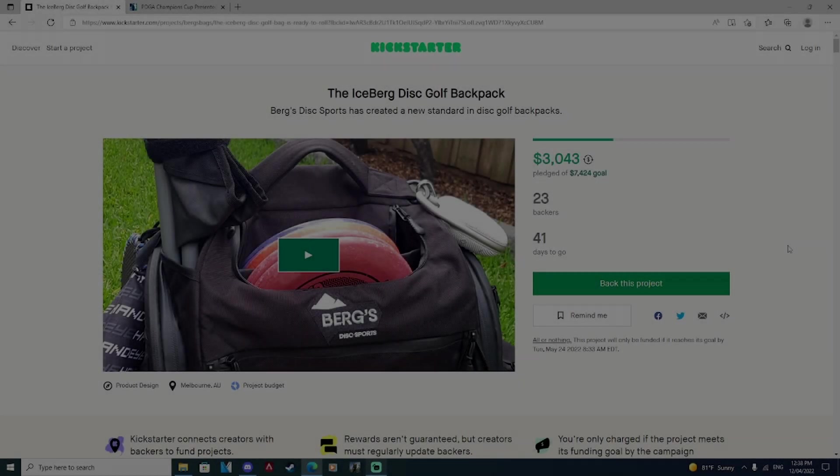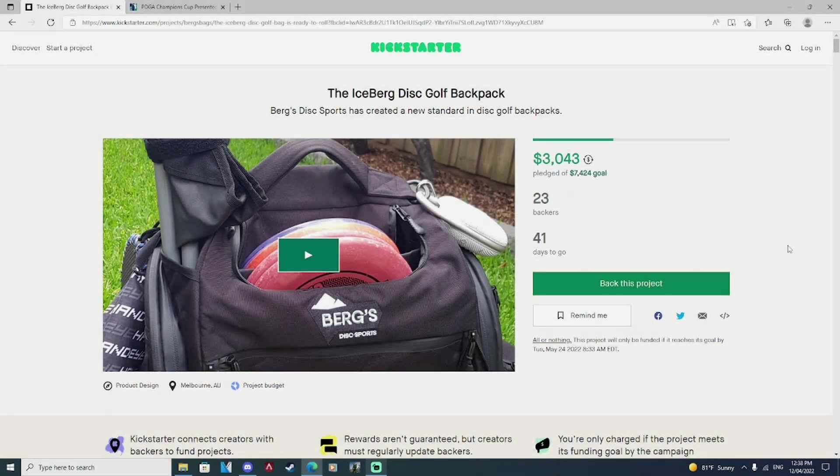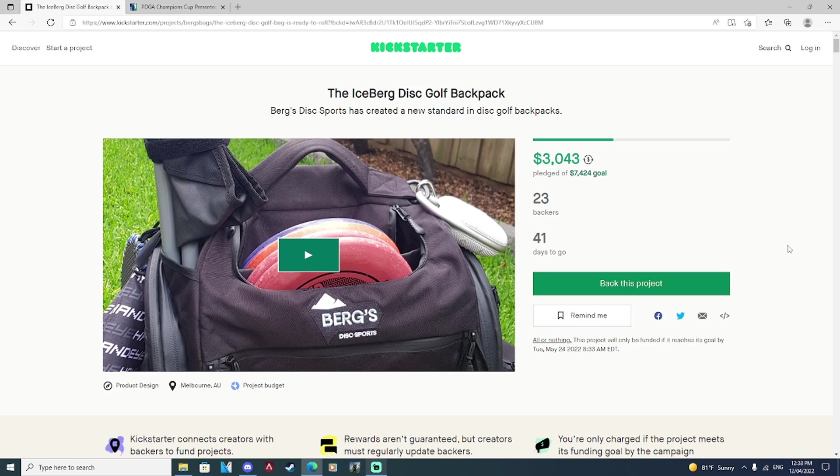What is up disc golfers, today on Iceberg TV. Before we get into today's video, I want to give a quick shout out to the Kickstarter for the Iceberg Disc Golf Backpack.